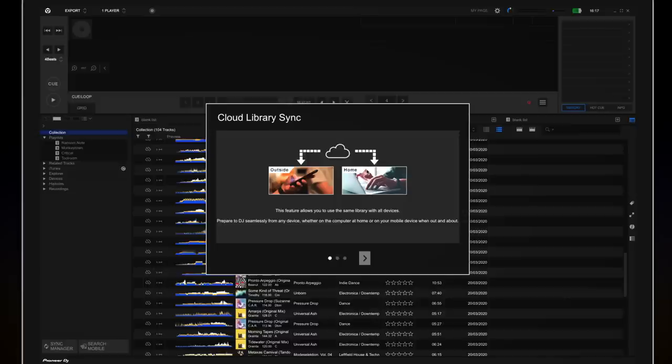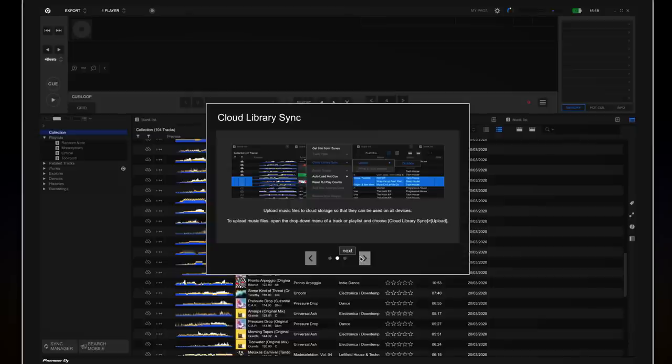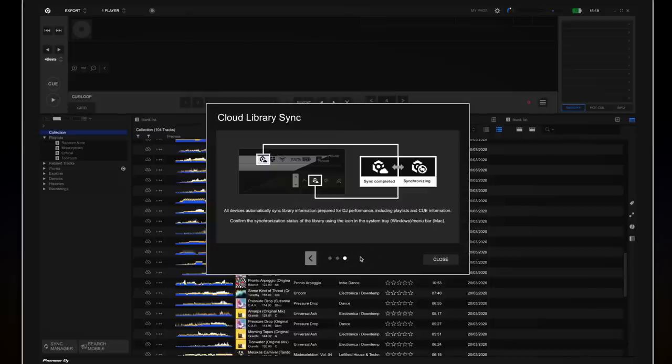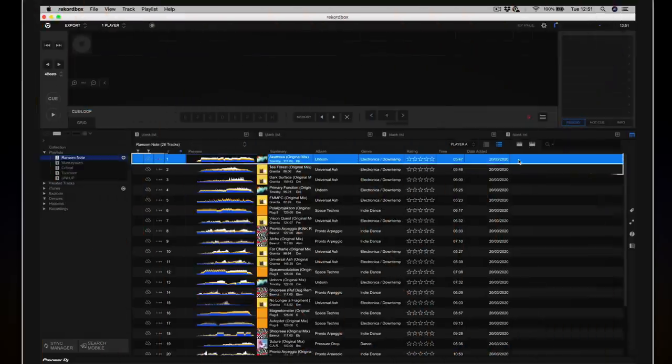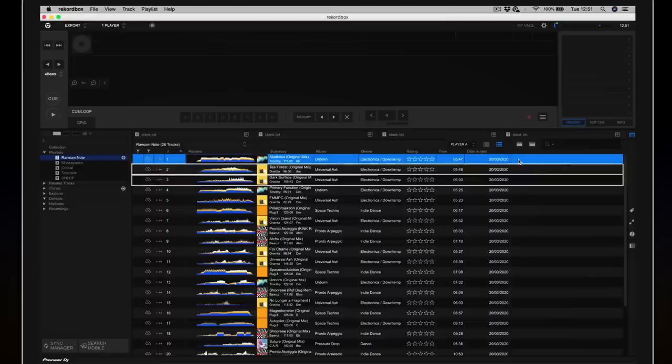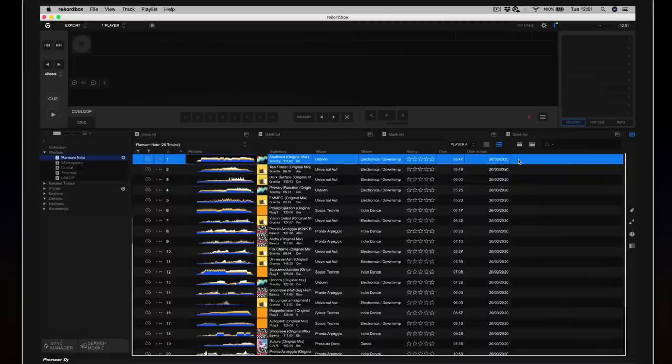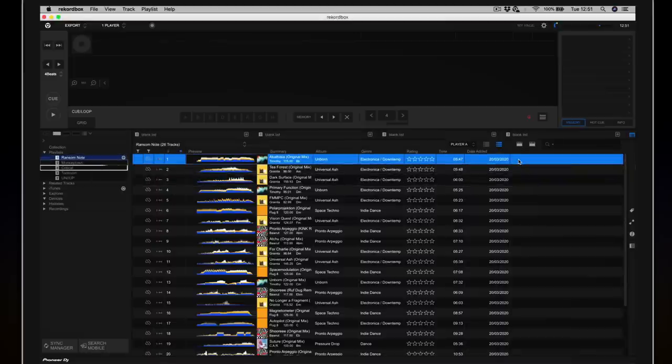Rekordbox shows you information on how Cloud Library Sync works. Once you've read through these helpful tips, press Close. Let's choose some music to upload to the cloud. You can select individual tracks, your whole collection, or individual playlists to upload. Let's upload this playlist here.